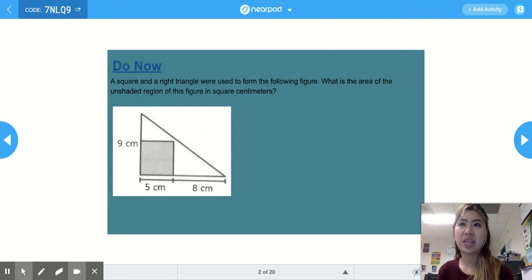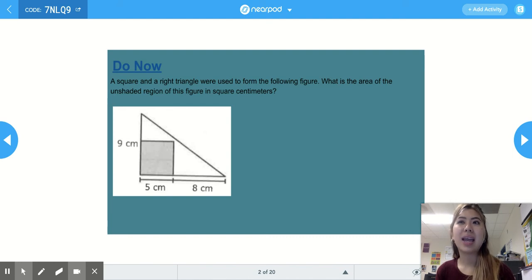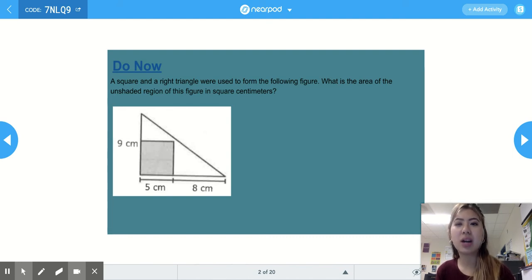Welcome to today's math lesson on identifying a corresponding real-world problem when given an inequality with a variable on each side.